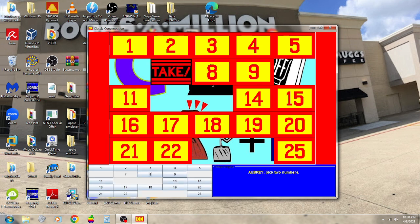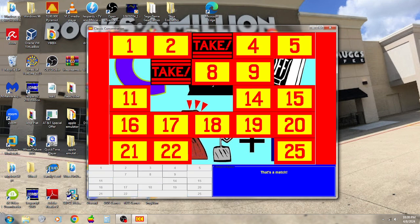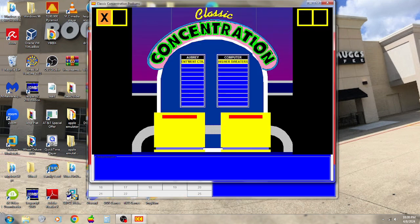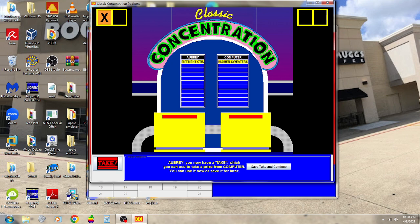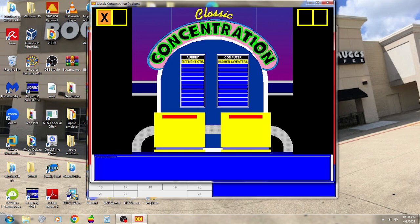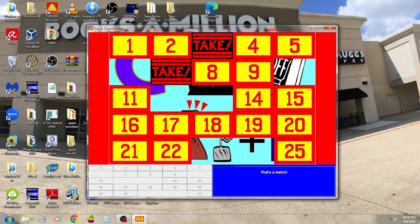7. Red take. 3. Oh, we got a red take. Okay, there's a match. I'm going to use it, and I'll take the his and her sweaters, please.